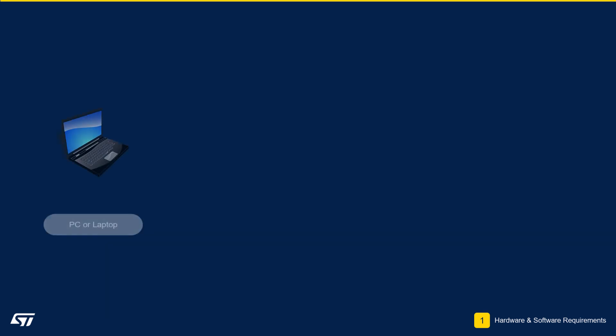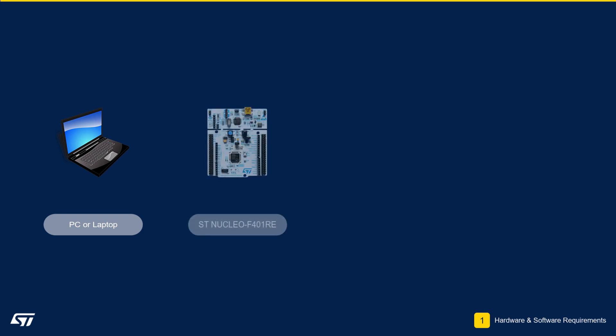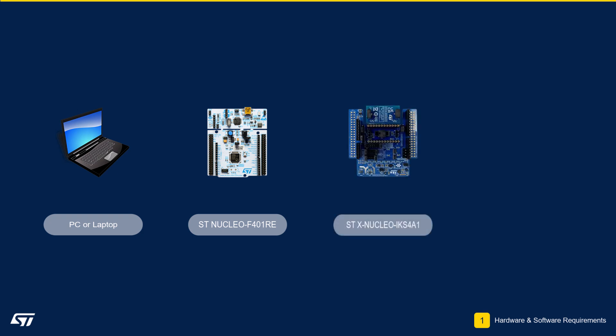Please make sure you have the following hardware: A PC or laptop running Windows 10 or Windows 11, the ST Nucleo F401RE Development Board, the ST XNucleo IKS4A1 Development Board, and a Mini USB Cable for connecting the Nucleo platform to your PC.